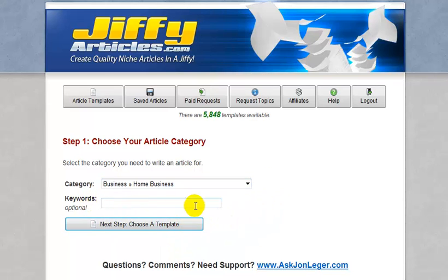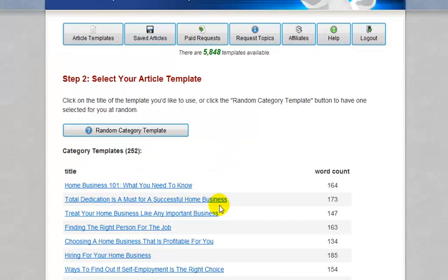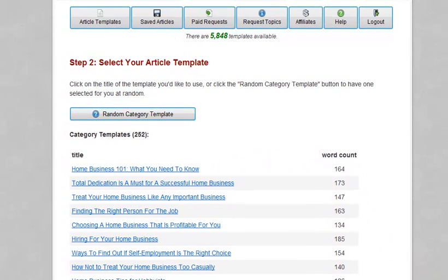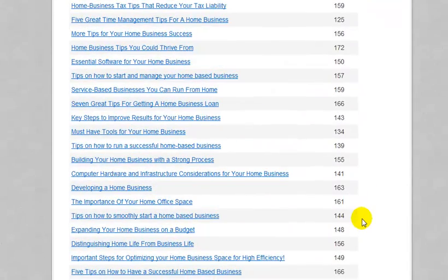I'm not going to put a keyword in here, which is optional. You can, if you want to look for something specific, type that in. But I don't want to limit myself to the amount of results I get, so I'm just going to leave that blank and click the button. And it shows us that there are 252 templates currently available inside this business directory.